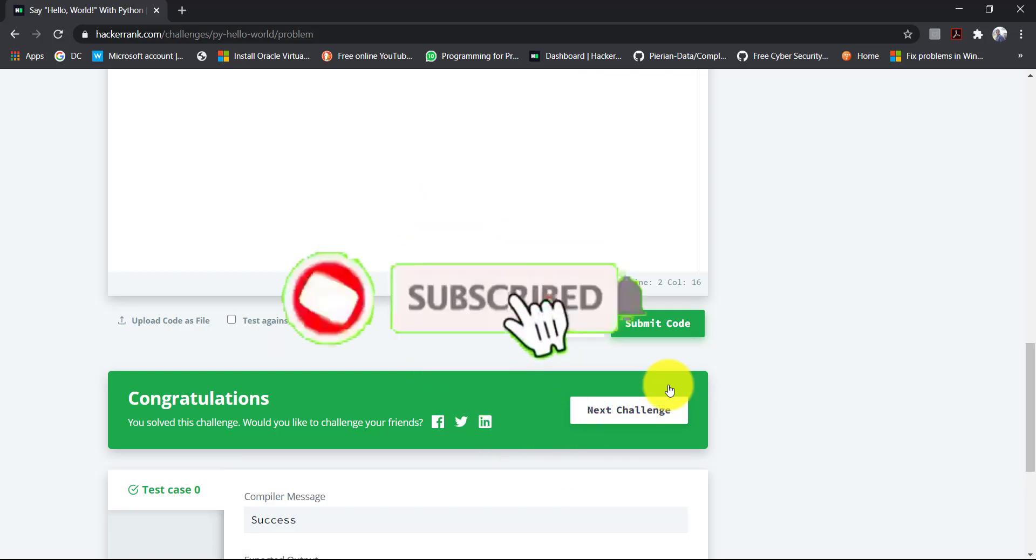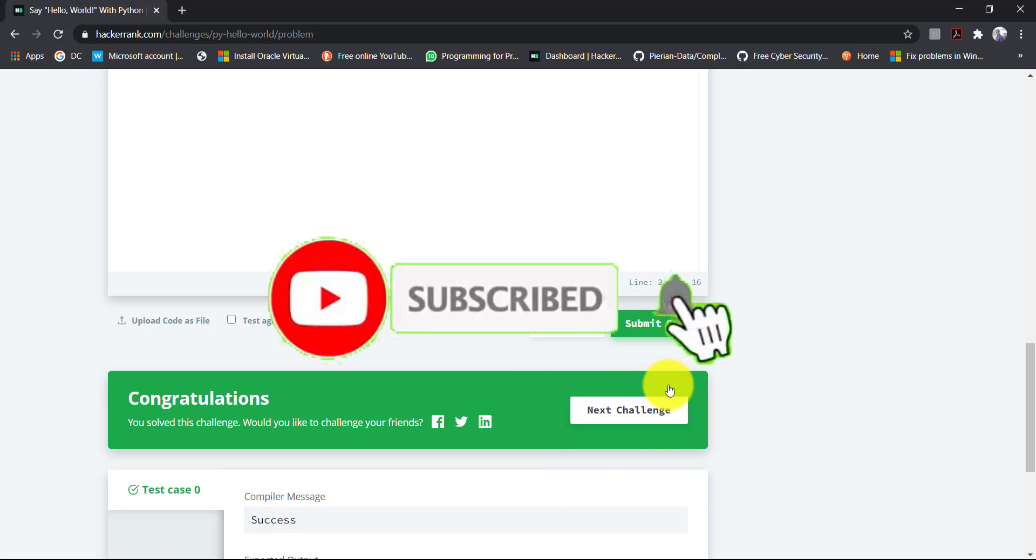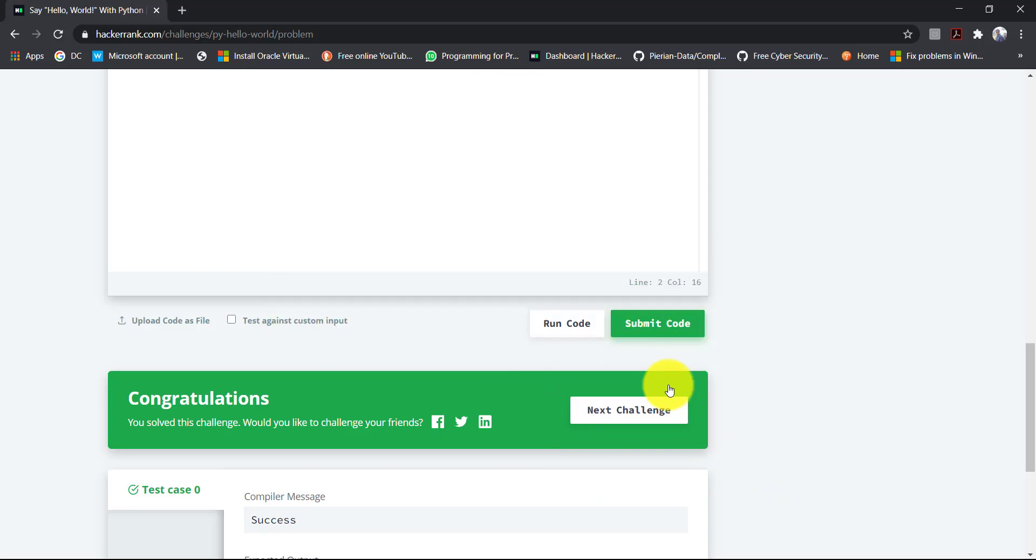And don't forget to click on the bell icon to receive our latest updates. And if you want to see my source code, the link is down in the description below.